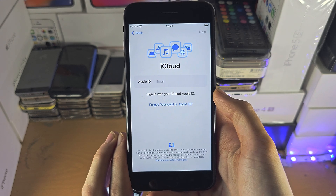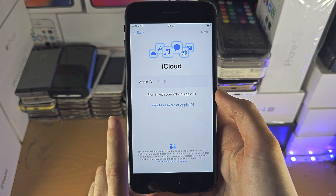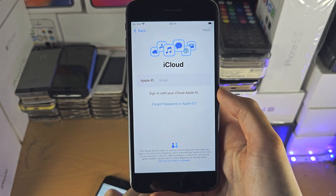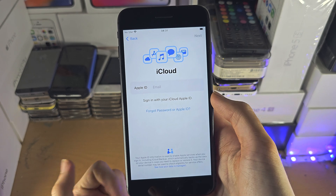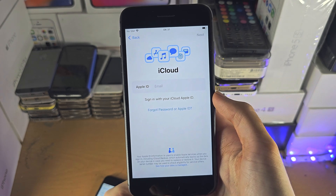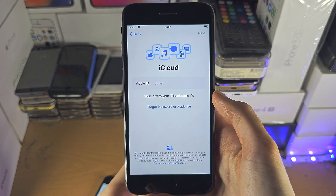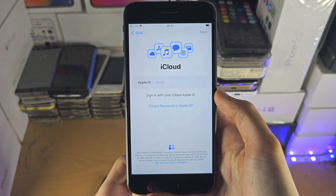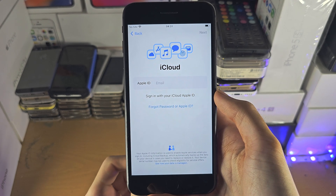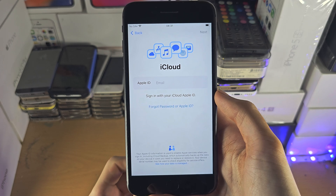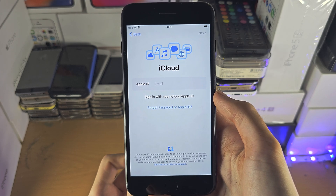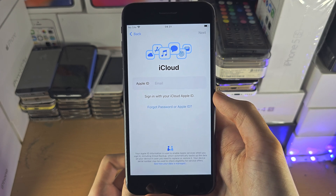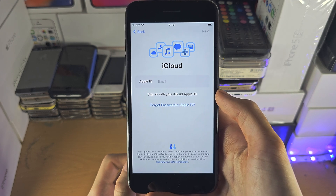I do recommend you back up your iPhone before doing this, just in case that older backup doesn't have the data you were expecting. If you'd like to help support the channel, please check the description.